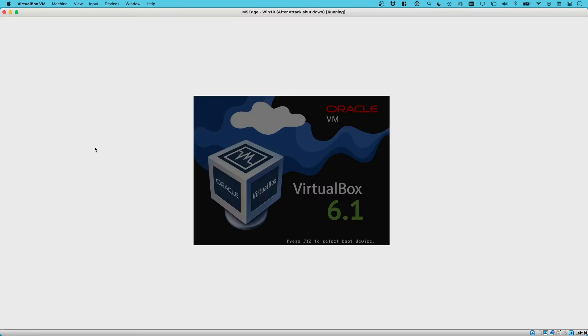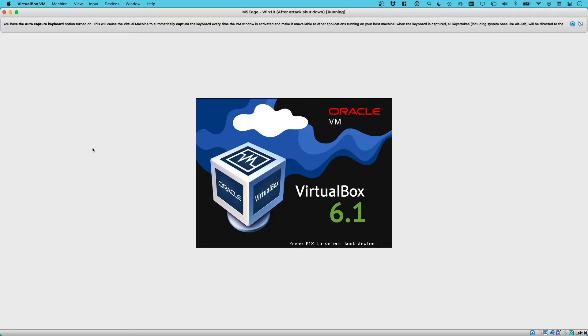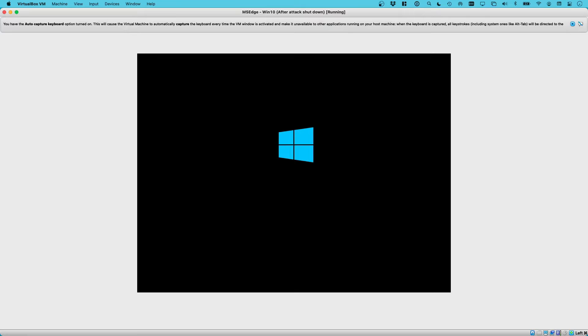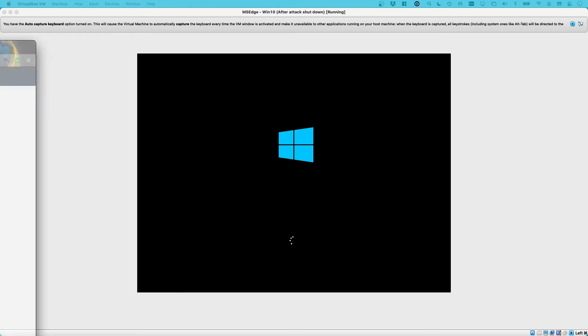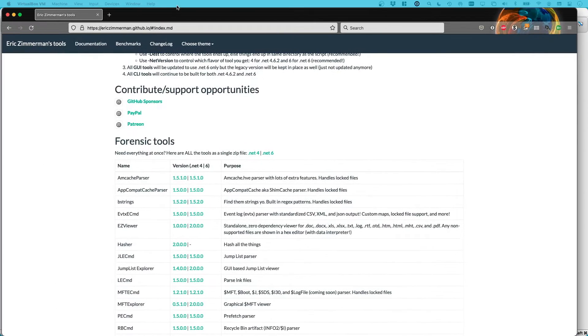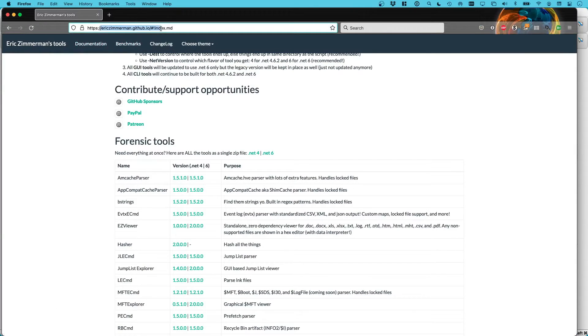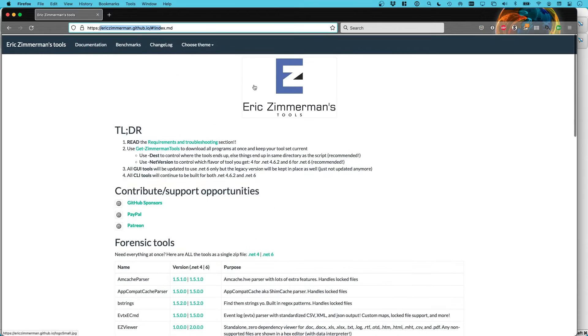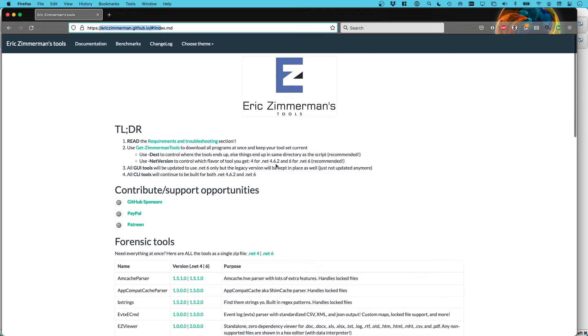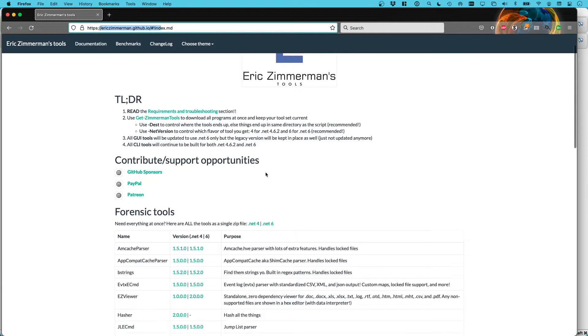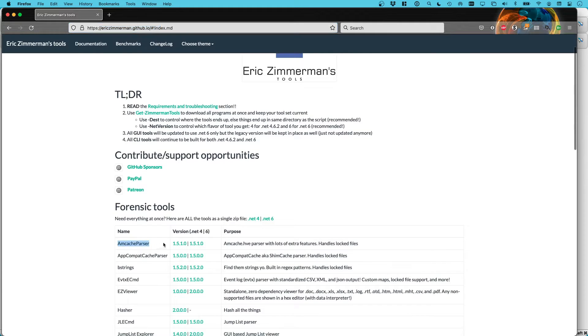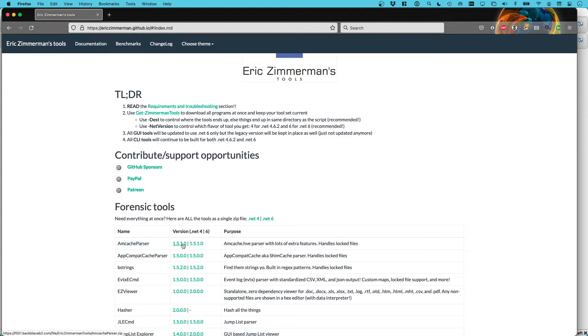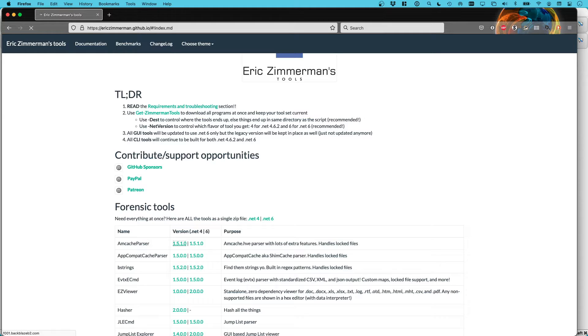In the meantime, while this is loading up, we need to get the Eric Zimmerman tool onto this VM. On our host system, we can go to the Eric Zimmerman website. Here, there's Eric Zimmerman GitHub.io, and on this website you can download the mcache parser exe file. Click on this version and download it to our host system, and from there copy it over to our target system.